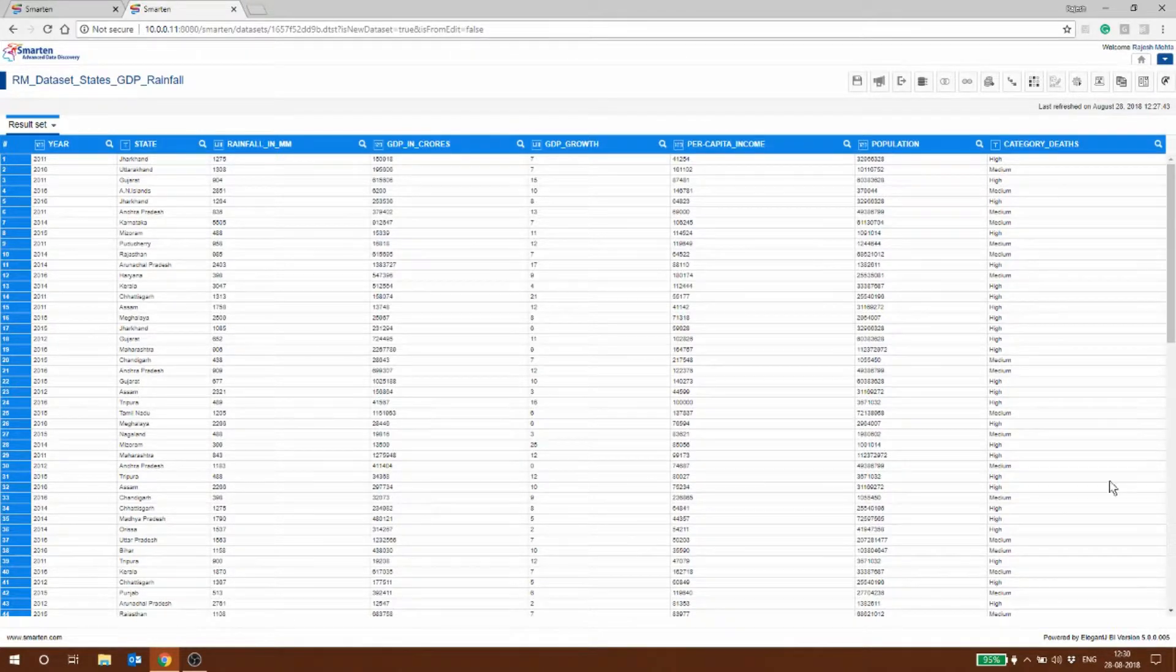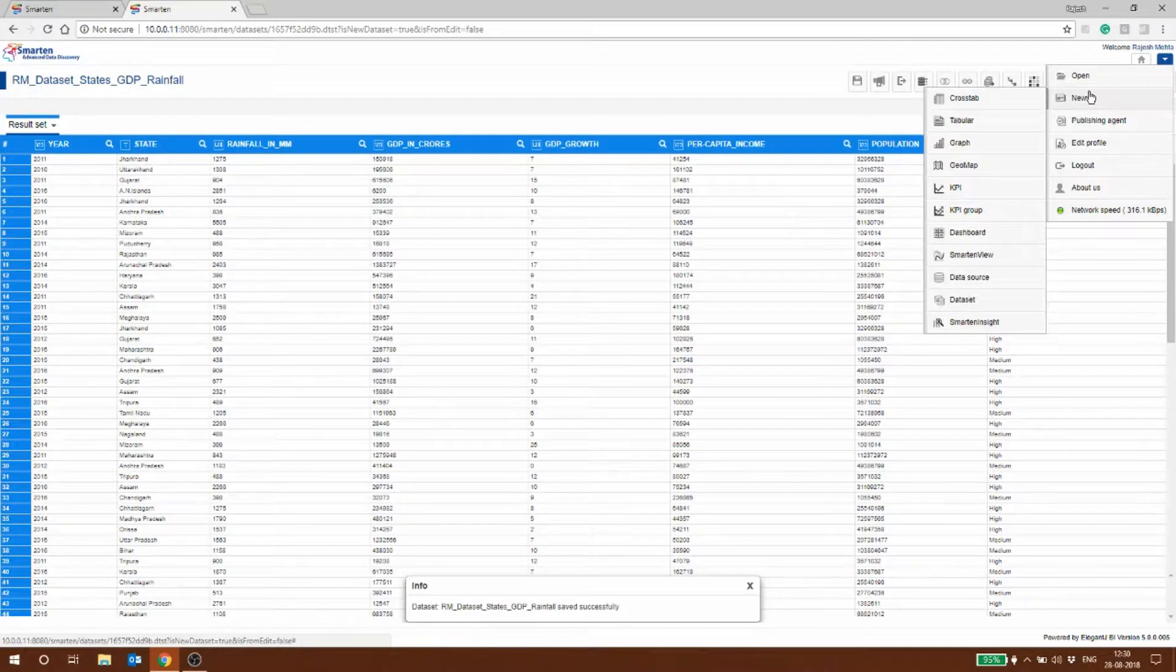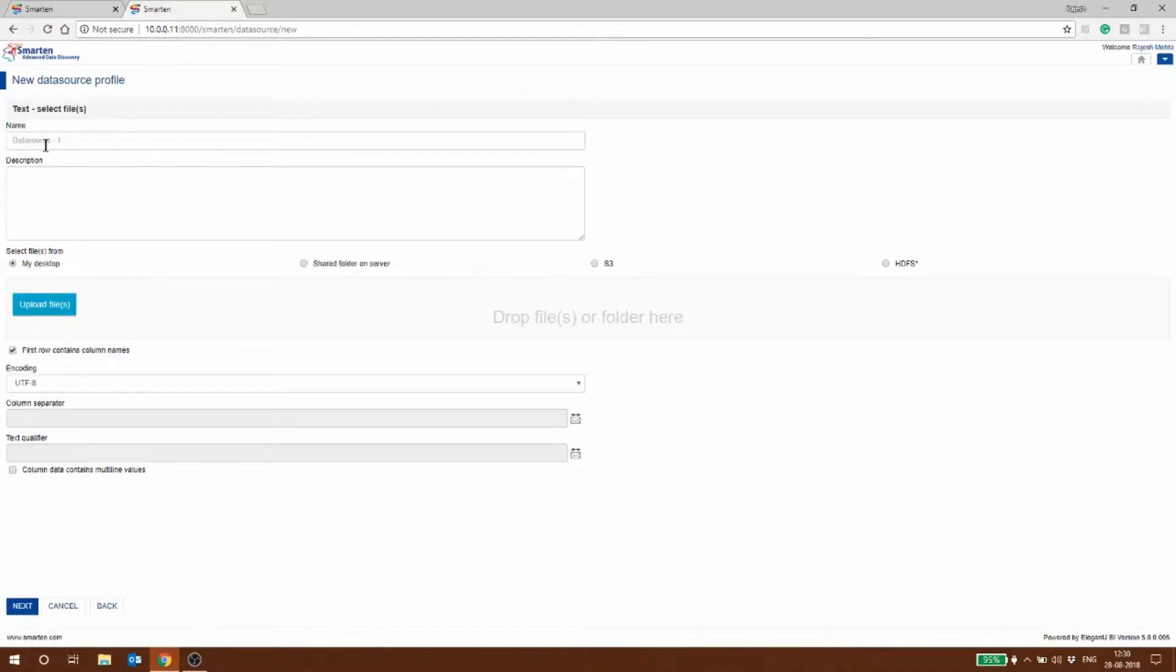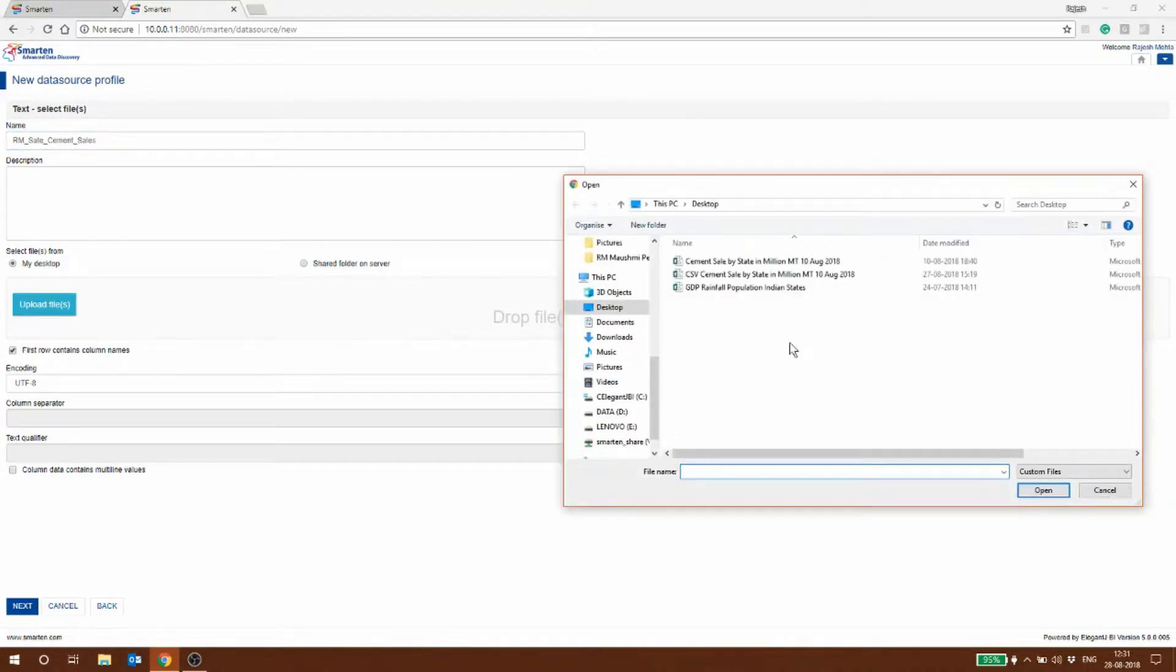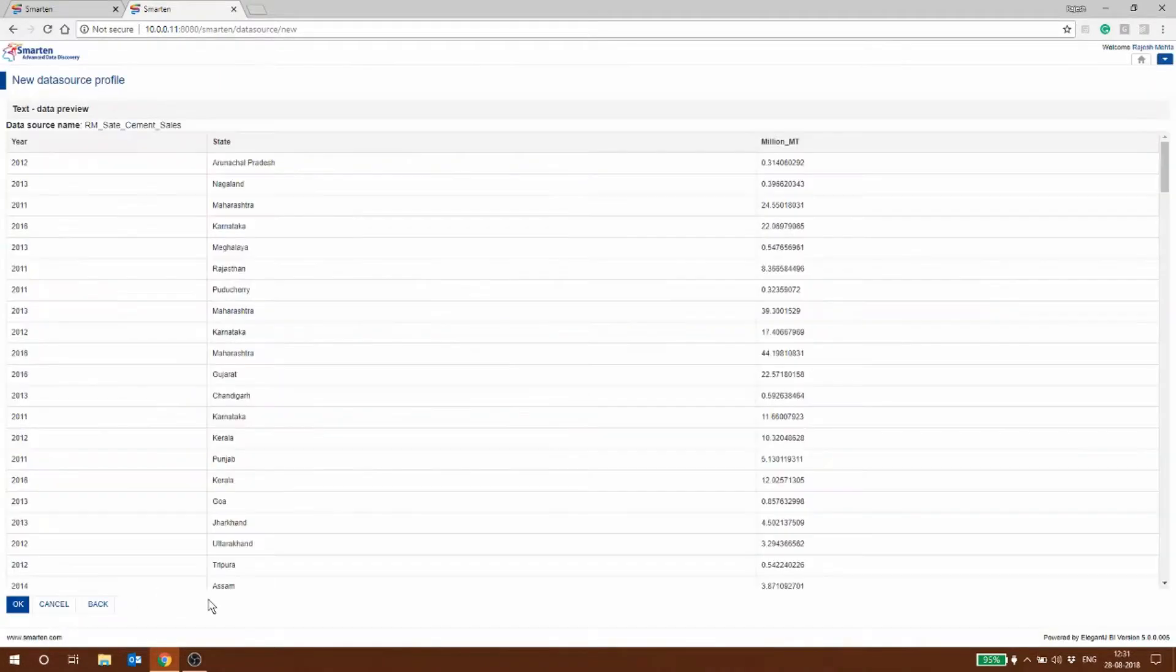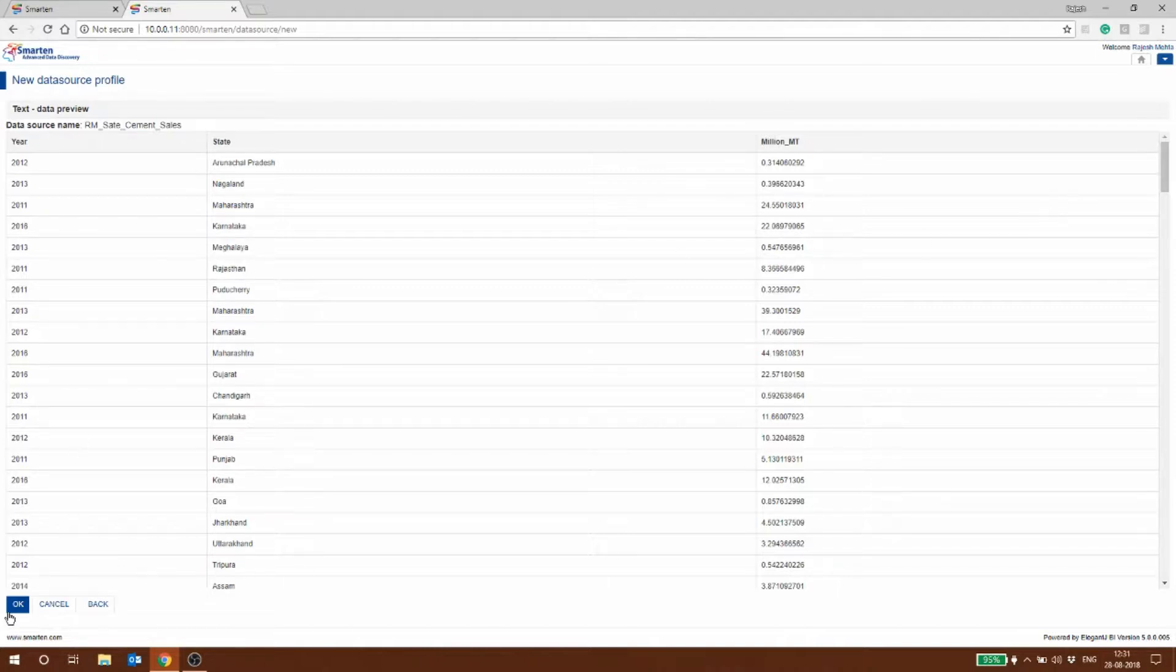Now I'm going to do a new data source and I'm going to bring in some more data. This one is RM state cement sales. I have the cement sales of various states for different periods in a CSV. This could be anything, it could be toothpaste, it could be your product. You could add multiple columns to this and multiple products to it. Here we are trying to correlate between the GDP and the rainfall of a particular state and the consumption of cement in millions of metric tons.